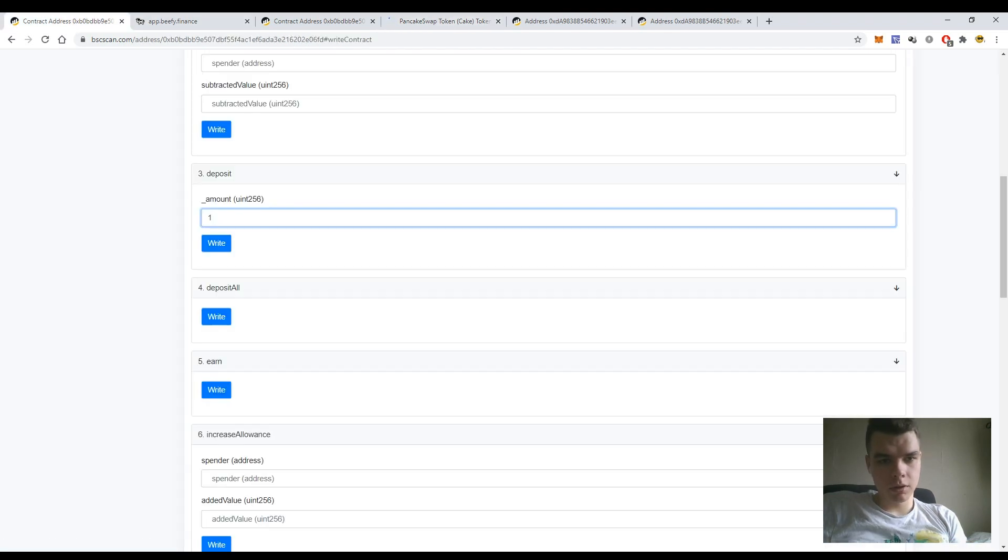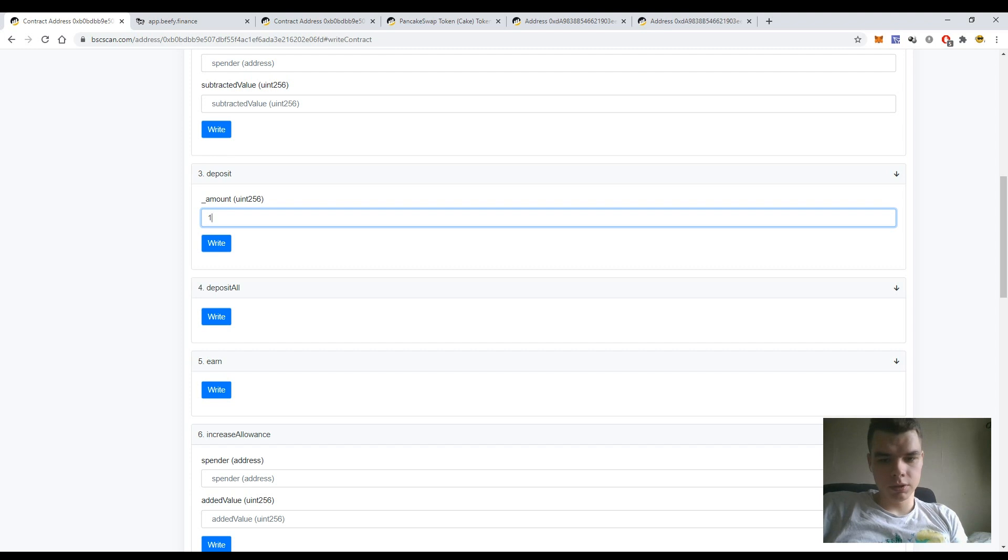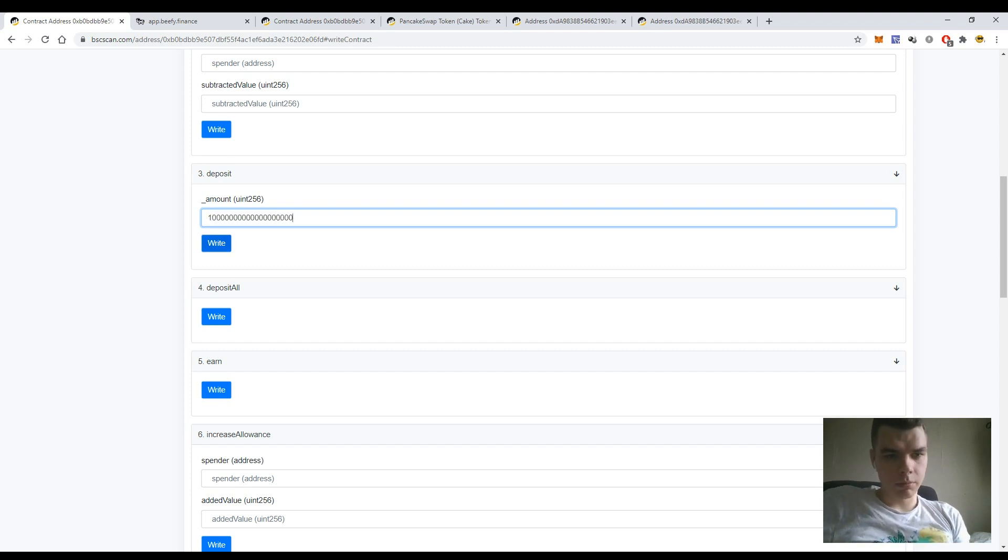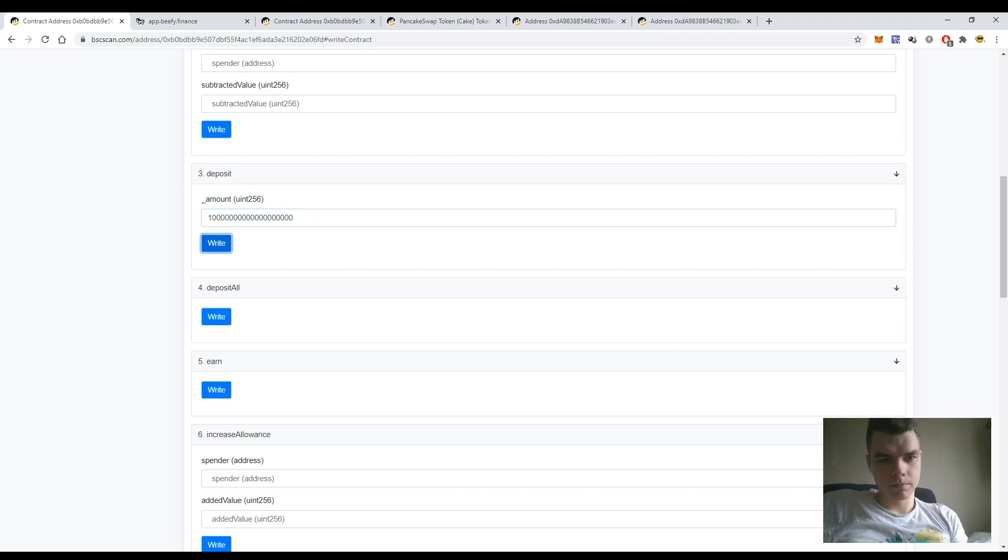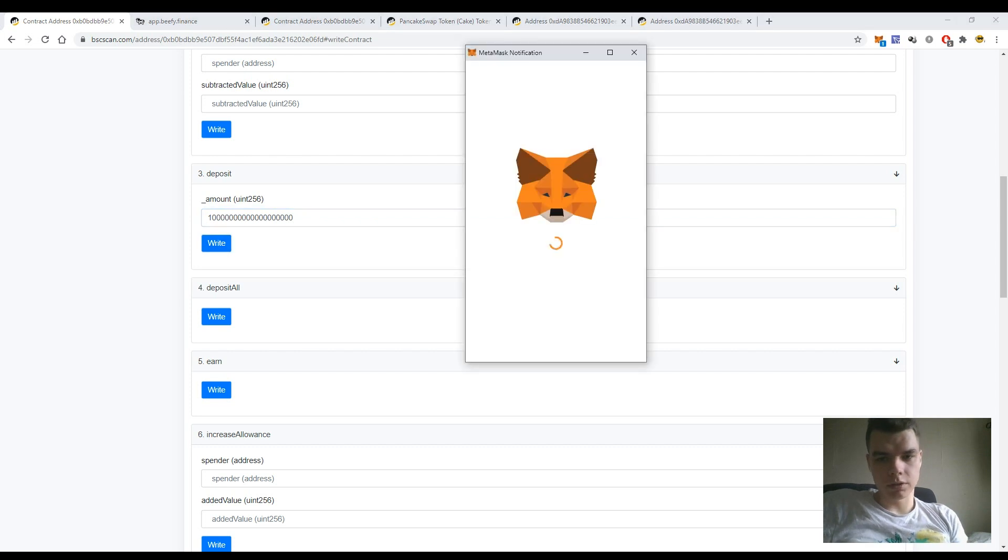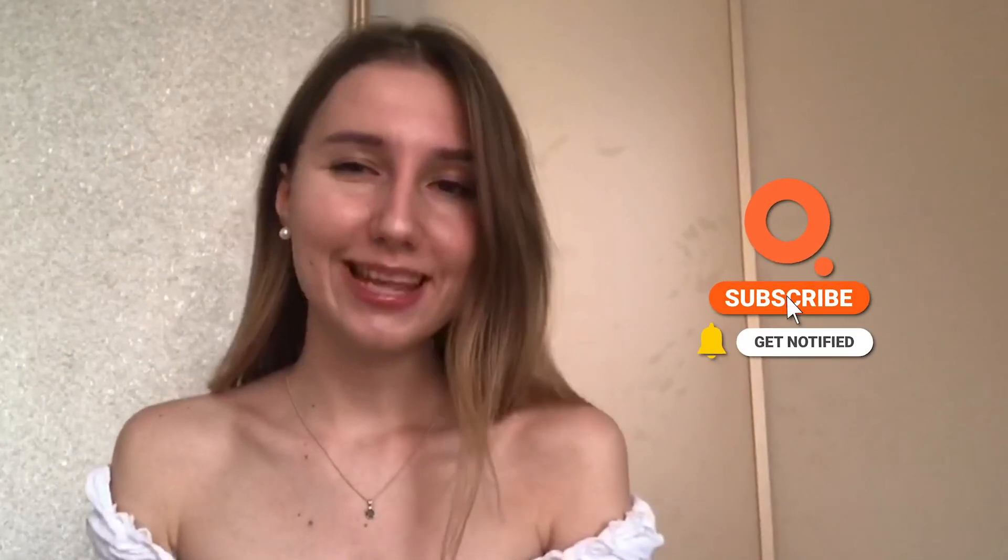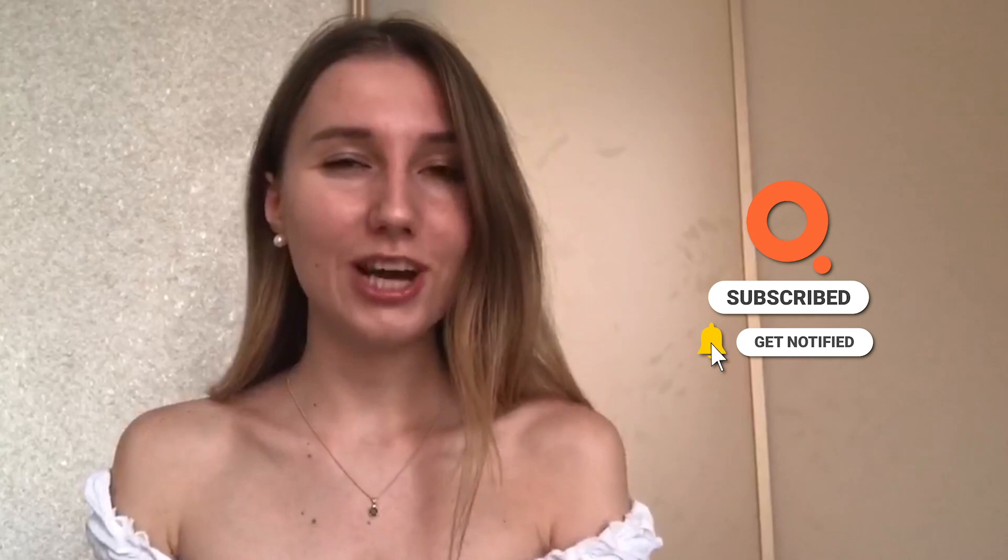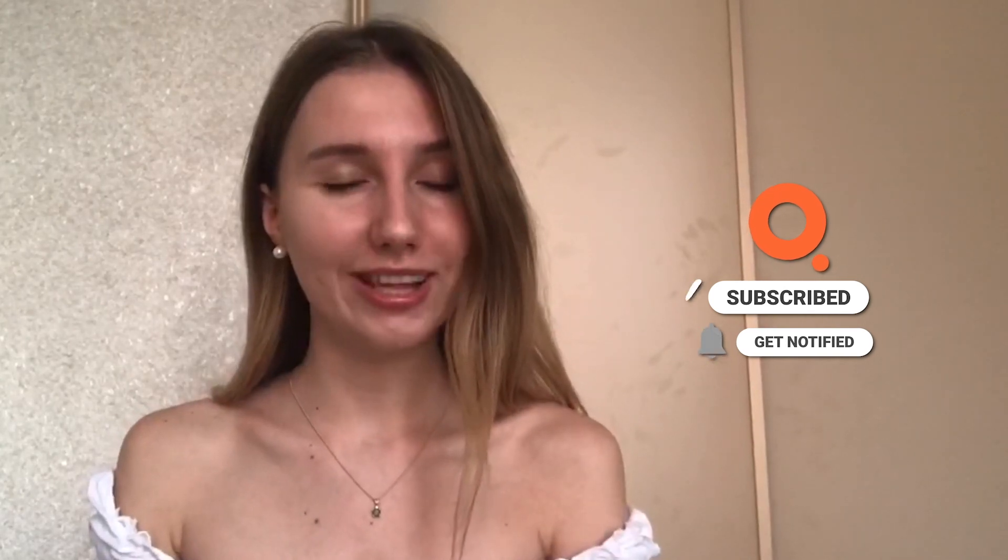So here just press 1 and 17 zeros and press the button write. Just confirm the transaction. Are you still watching? Then please reward our efforts with a like.